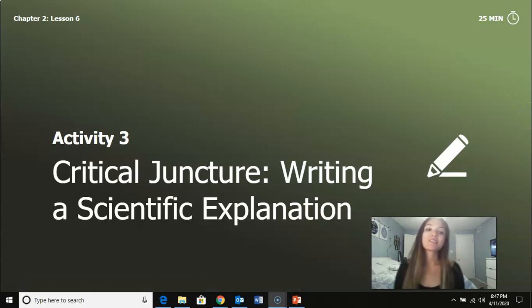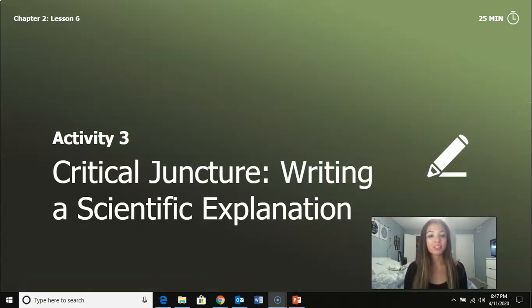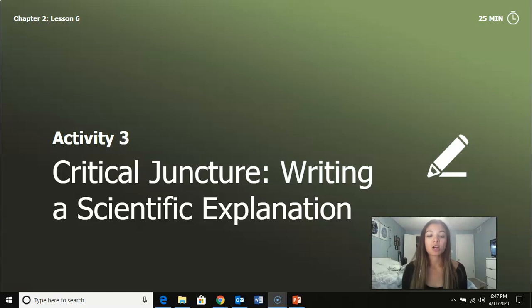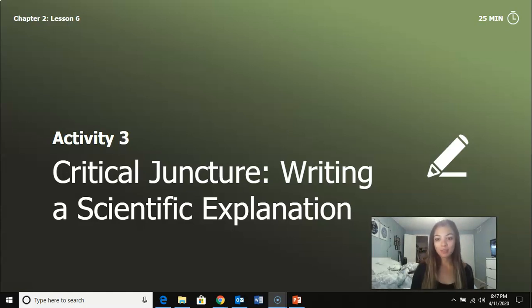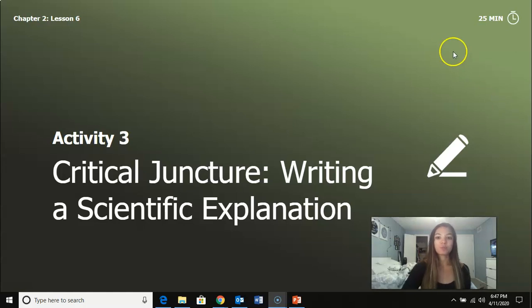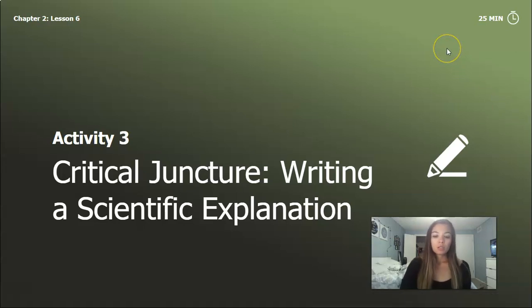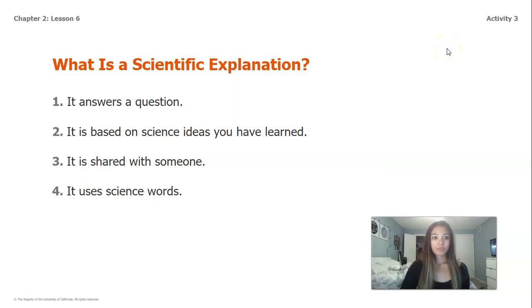All right guys, we're on our very last activity today for lesson 2.6, and this is going to be our writing a scientific explanation based off of all the things we've just talked about with our cliff changing.